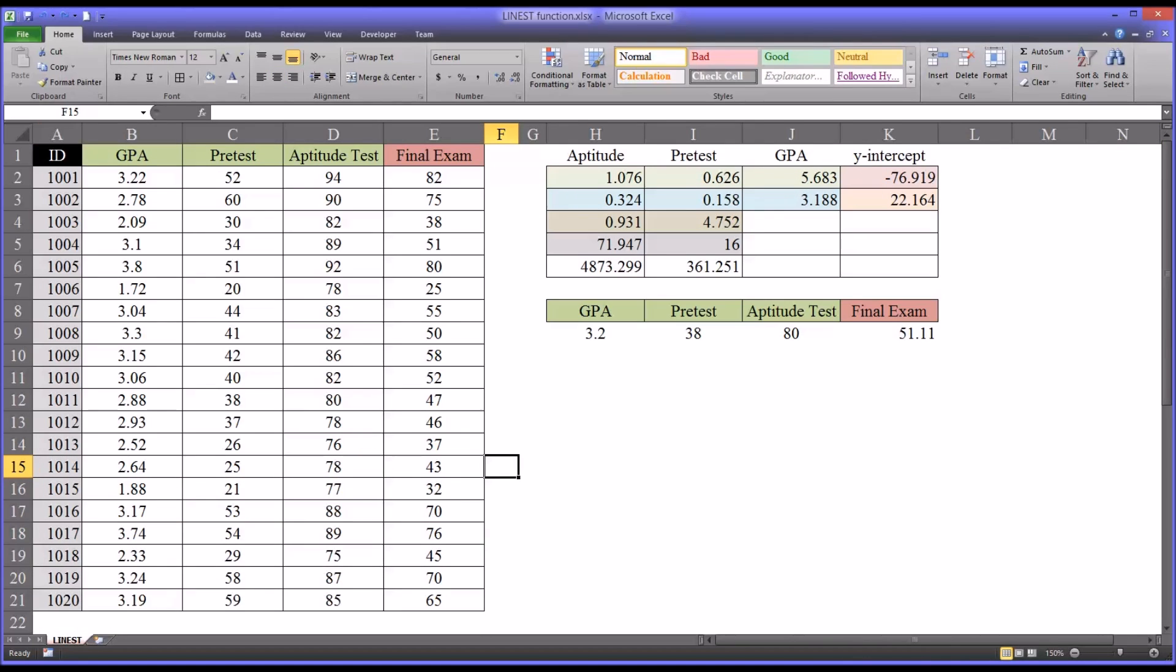So the LINEST function is fairly powerful. It's dynamic, meaning it updates based on changes you make. And it has a practical and useful application in counseling research.